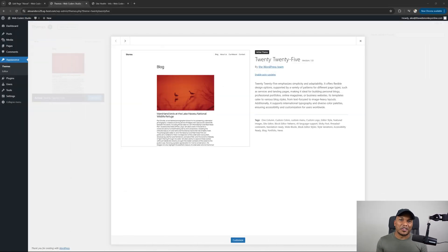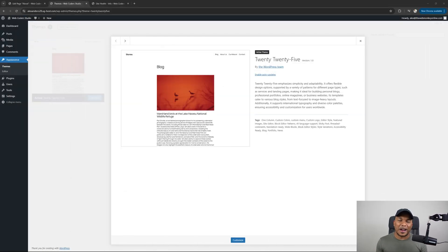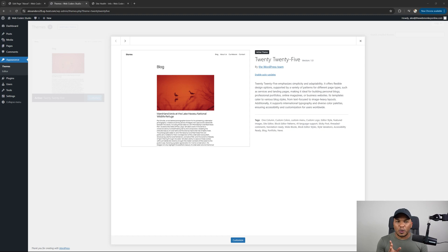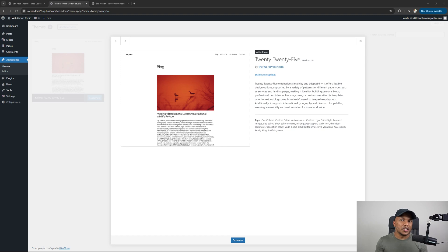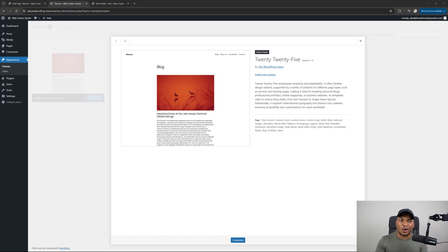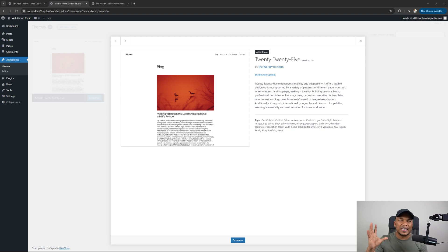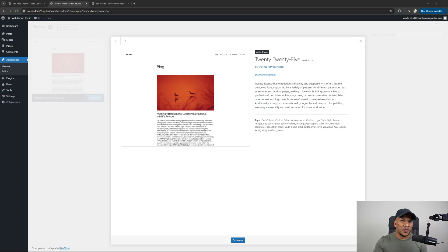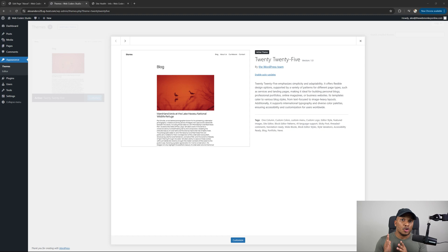And first of all, we do have ourselves a brand new WordPress theme. It is the 2025 theme. And what makes this particular theme quite interesting is the fact that it's been designed specifically for blogs. Now, this is not to say that you cannot use this theme for a business website or an e-commerce website or any other kind of non-blog website. It's just that the default styles and layers that come with the theme tend to favor blogs more. And it's very unusual because you'll have to go all the way back to, I think, 2014 or maybe 2015 for the last time WordPress actually made a theme that was tailored specifically for blogs. But nevertheless, it's a brand new theme. And I might make a separate tutorial showing you exactly how to work with this theme to the fullest.